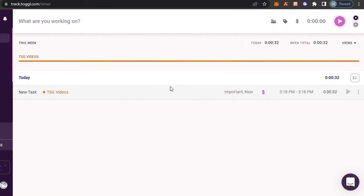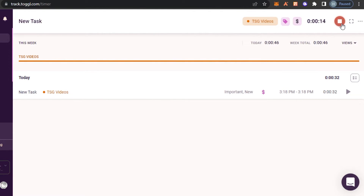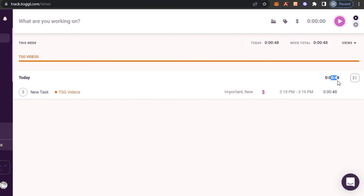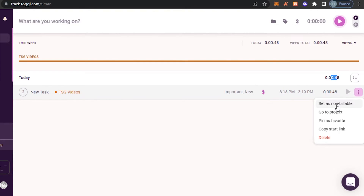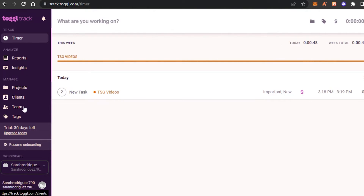Let's pause it — a new entry has been added. If I want to pause, I click pause, then resume by clicking the button again and time starts tracking. The intervals will show two separate entries because I worked for 30 seconds, paused, then started tracking again. Let's stop it — the total time is 48 seconds. I can check the intervals, see if it's non-billable, go to the project, pin as favorite, delete, or copy the start link to send to my client.